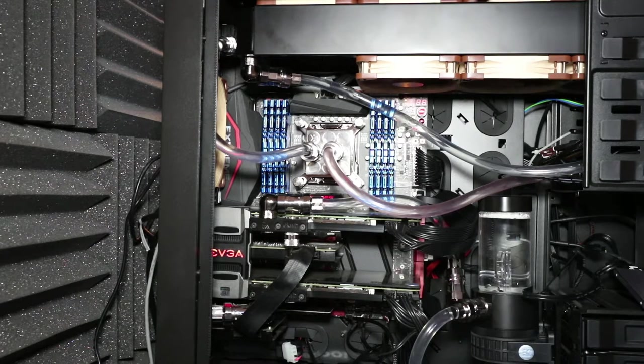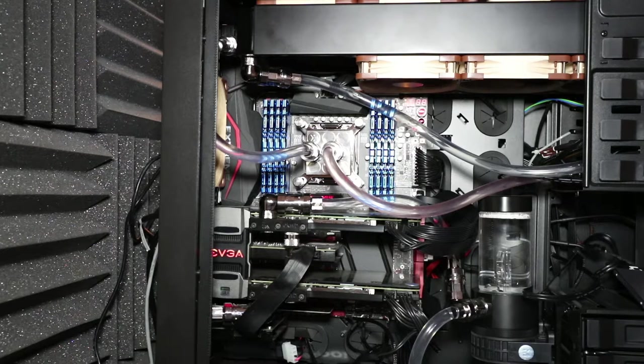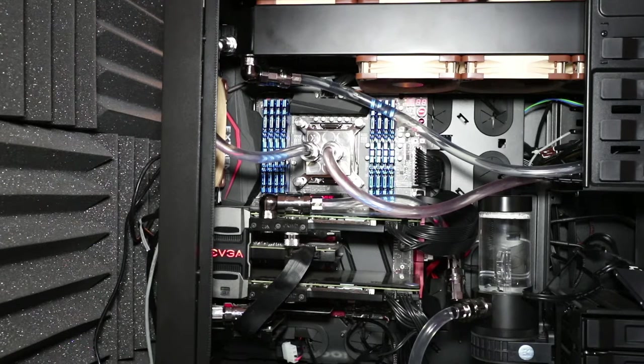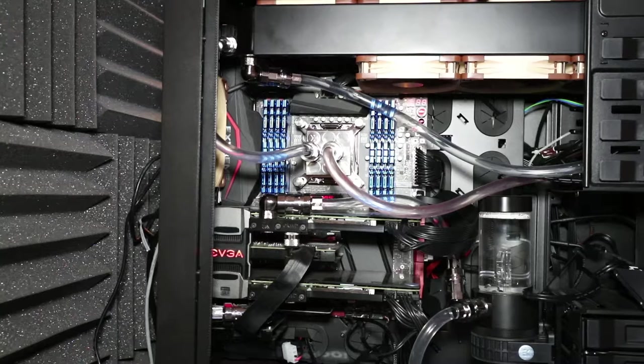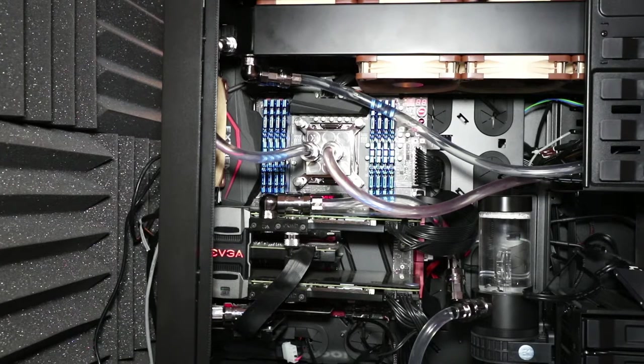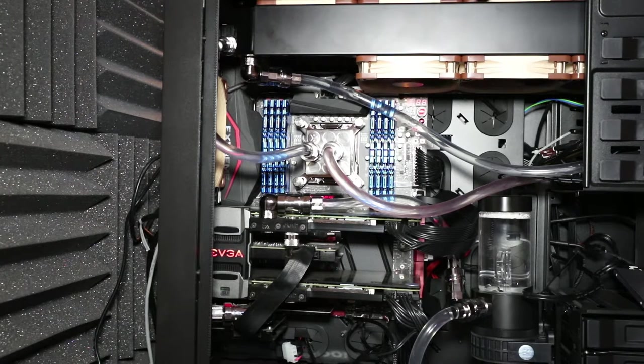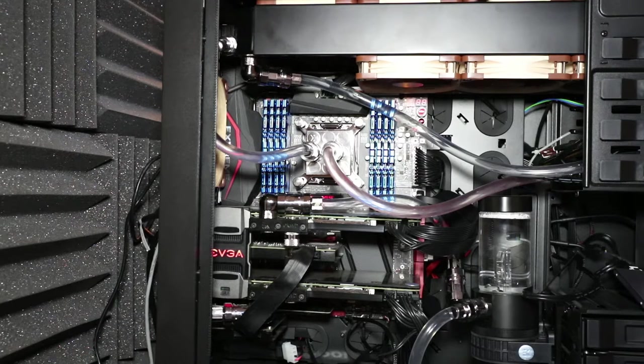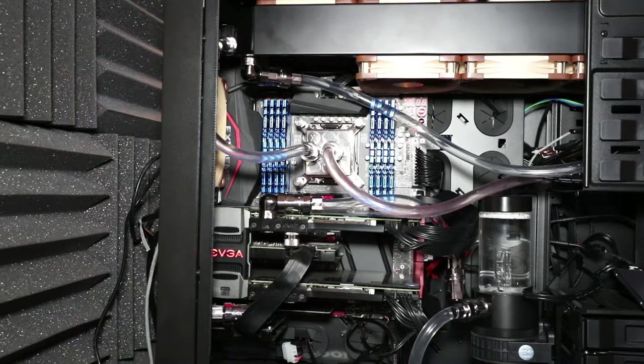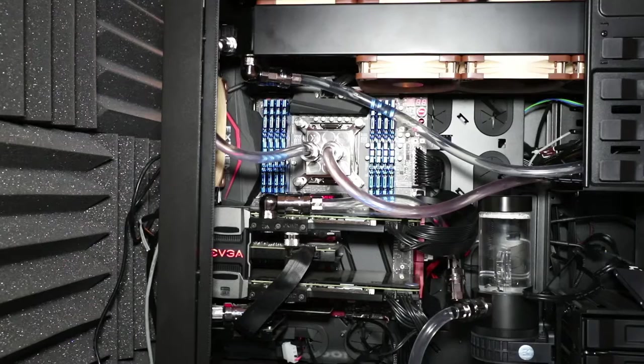The motherboard is an Asus Rampage 5 Extreme. The CPU is an Intel 5960X, which I've overclocked to 4.3 GHz. And the RAM is 64GB of G-Skill Rip Jaws. Down below it, powering all, is a Corsair AX1500i power supply, but it's a little difficult to see.